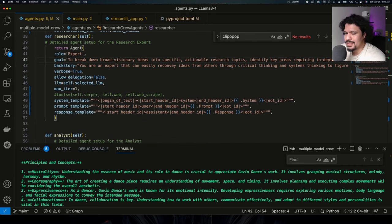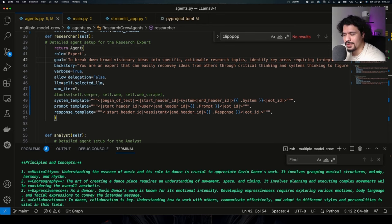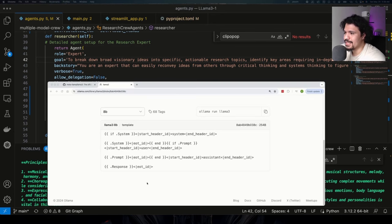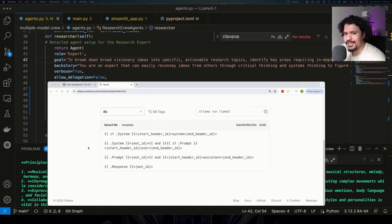Now I know this looks like gibberish right now, but the reason why you need this, especially for Llama 3, is because this was the prompt template that was used to train this model. That's just saying that this was the format that was used in order to train the Llama 3 model in the conversation format.